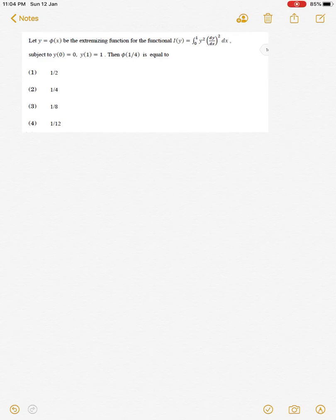Dear viewers, welcome to our channel. Now I am going to discuss a problem of CSIR NET which is related to the calculus of variations.